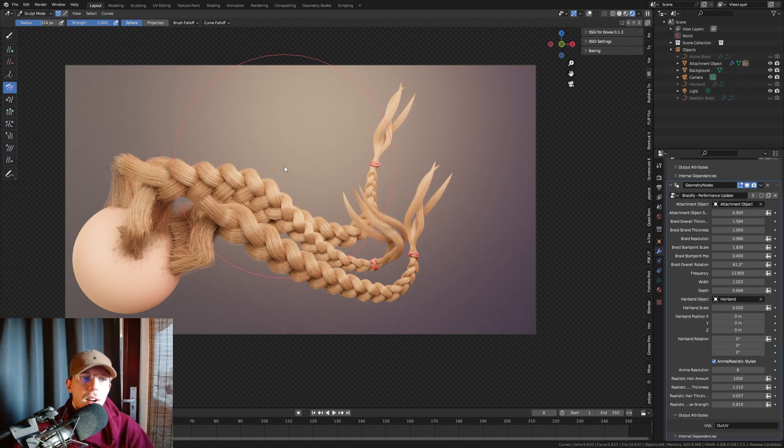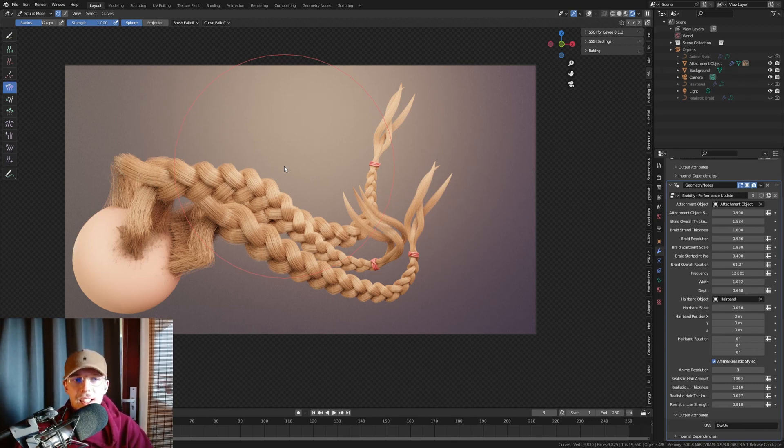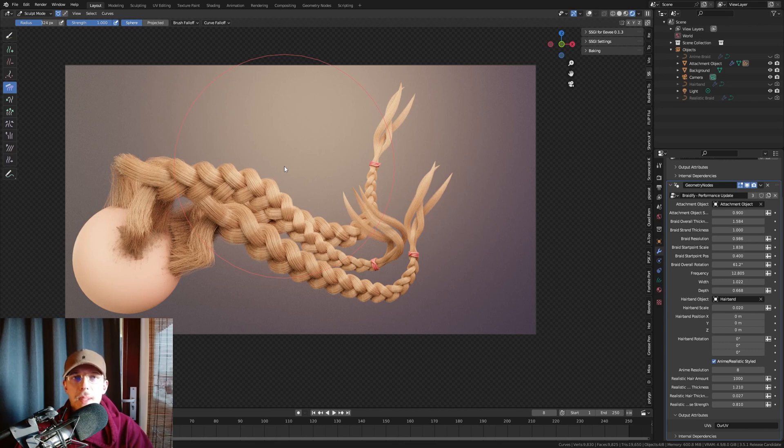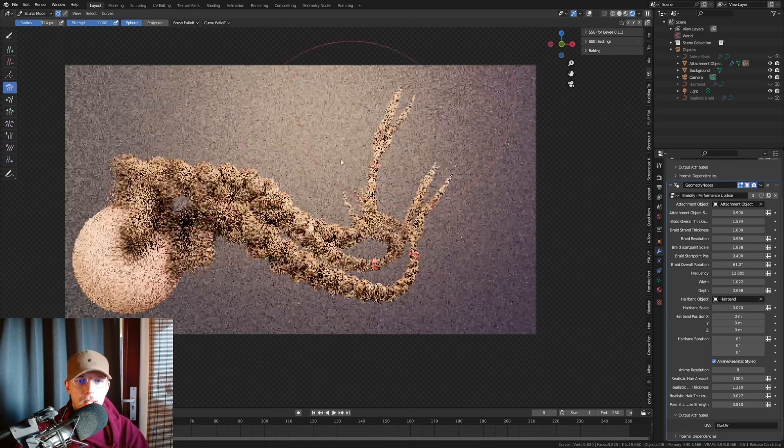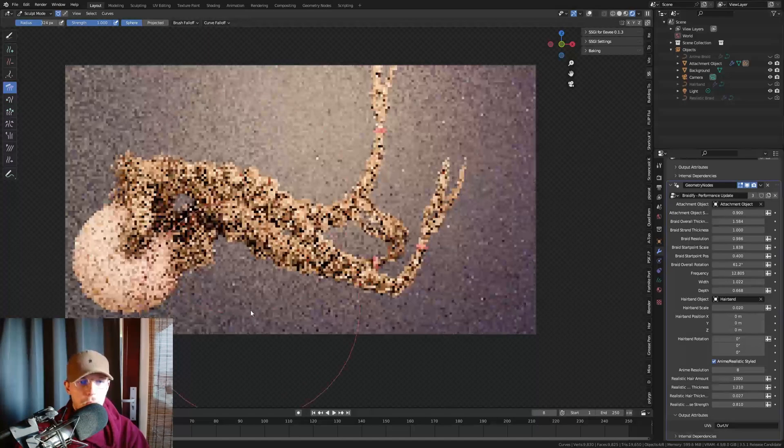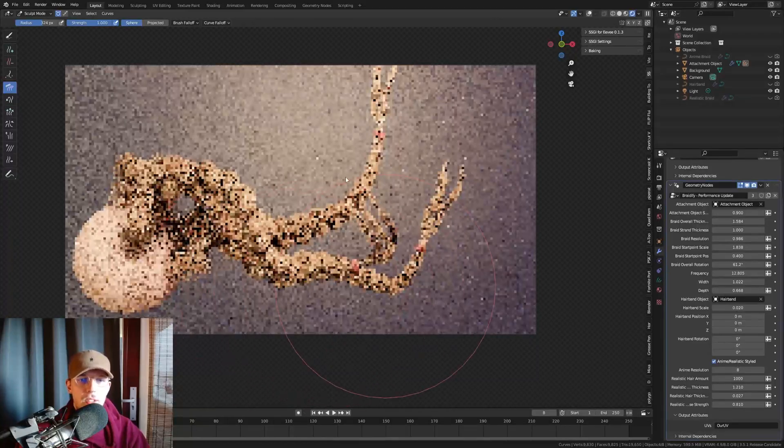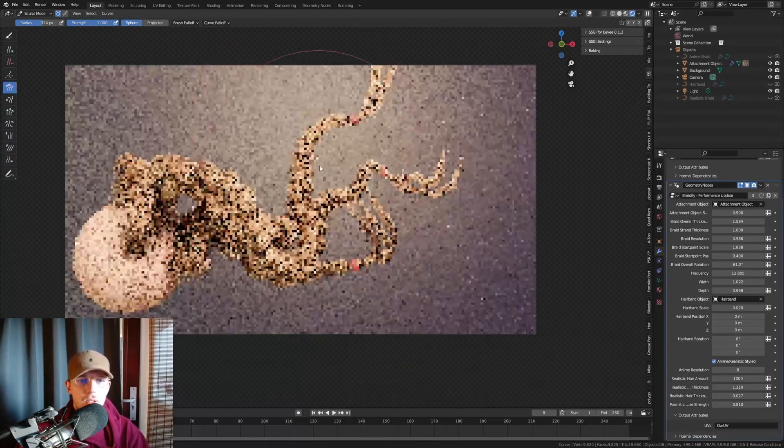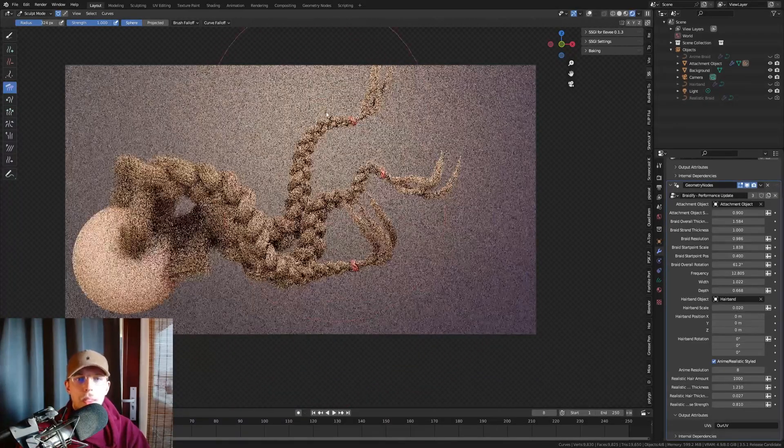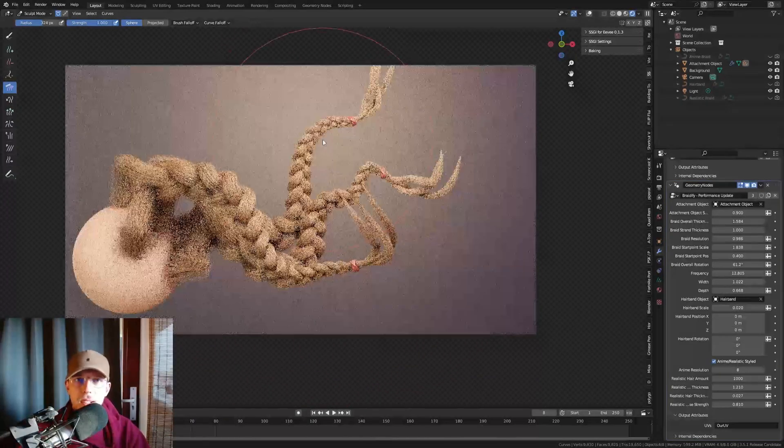Or you just want to work easier, then this new setup is much, much better. And it's also much more customizable. As you can see to groom, it is just much easier to just get away with different shapes.